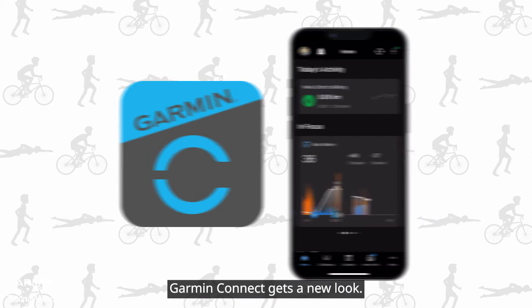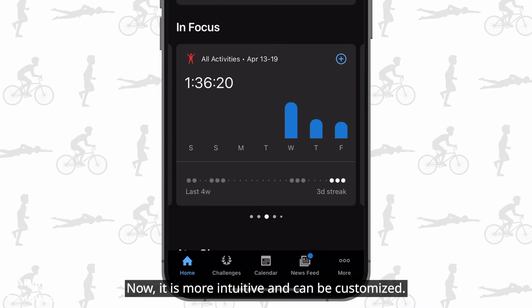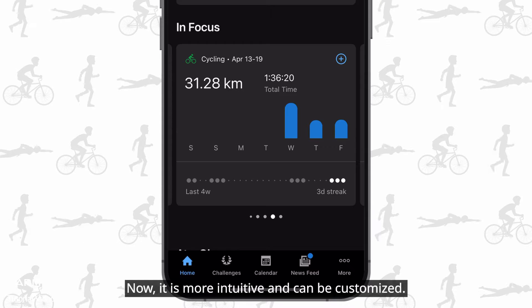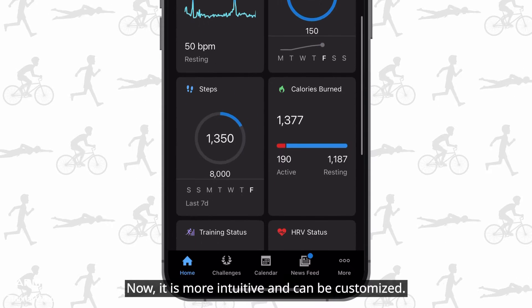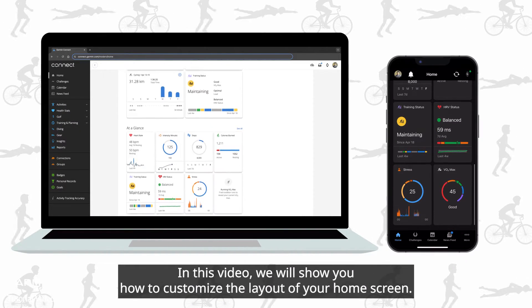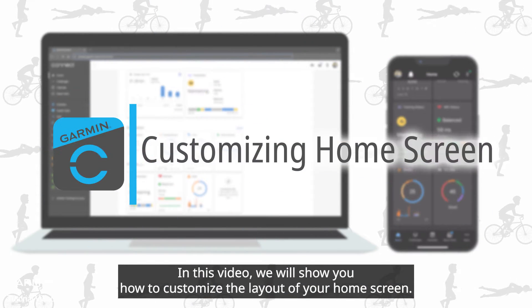Garmin Connect gets a new look. Now it is more intuitive and can be customized. In this video, we will show you how to customize the layout of your home screen.